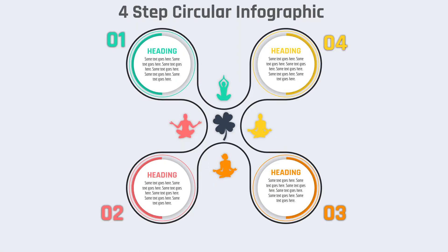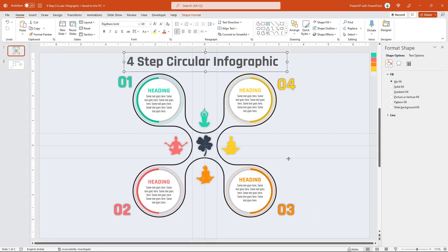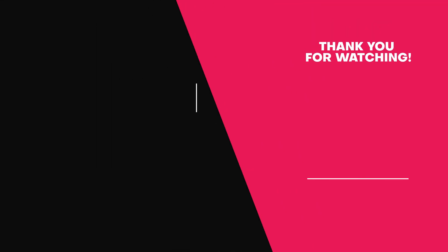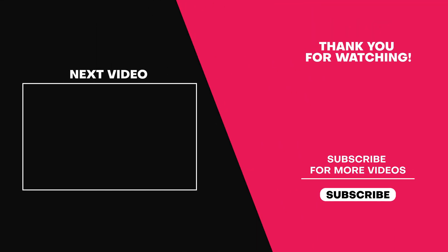So, here is the final preview of this beautiful infographic. Hope you all liked it. Please don't forget to like, share, comment and subscribe to my channel. Thanks for watching and stay tuned.